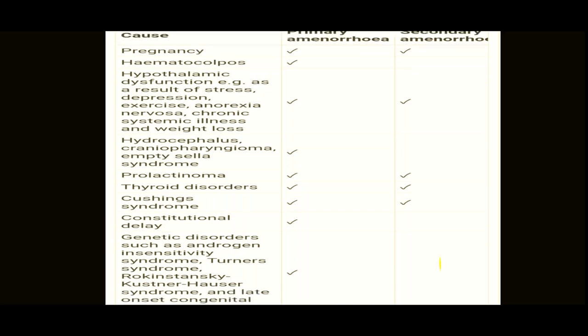Empty sella syndrome, patients with craniopharyngioma, or hydrocephalus also have problems with primary amenorrhea. Prolactinoma may show up as either primary or secondary amenorrhea. Thyroid disorders and Cushing's syndrome may show up as primary amenorrhea at an early stage or cause secondary amenorrhea later. Constitutional delay will show only as primary amenorrhea. Genetic disorders like androgen insensitivity syndrome, MRKH syndrome, and Turner syndrome will present as primary amenorrhea.